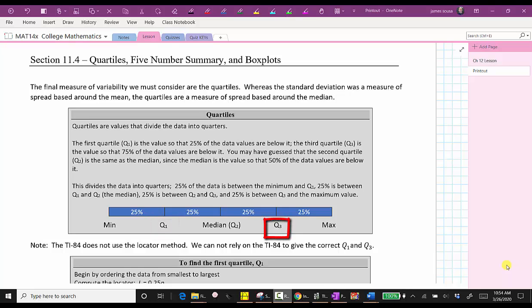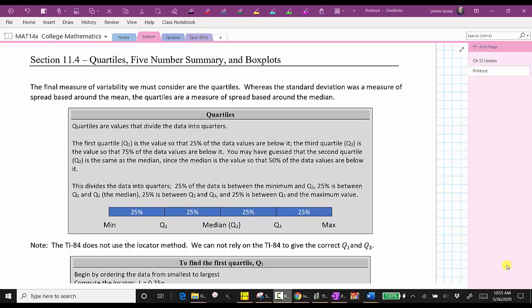The third quartile, or Q3, is the value so that 75% of the data values are below it and 25% are above. So 75% of the data is between the minimum and quartile three, and 25% is between Q3 and the maximum. And quartile two is the same as the median, where 50% of the data values are below it and 50% are above. This divides the data into quarters: 25% between the minimum and Q1, 25% between Q1 and Q2, 25% between Q2 and Q3, and 25% between Q3 and the maximum.